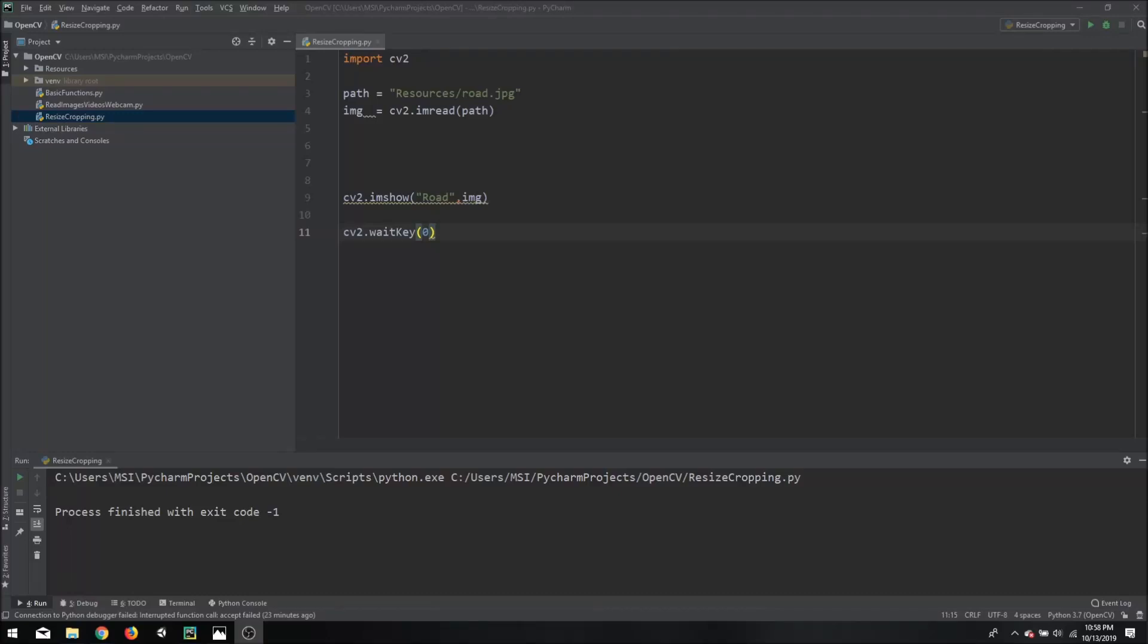Hello everyone, today we are going to learn how to crop and resize an image in OpenCV.